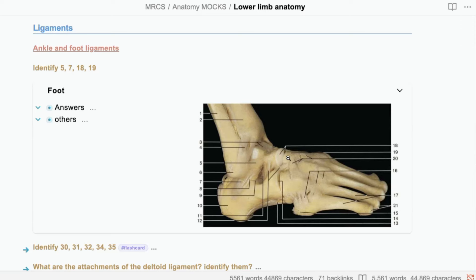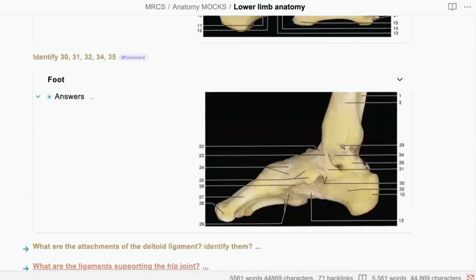Looking from the other side now. What is 33? 33 is the medial malleolus. What about 34? The anterior tibiotalar ligament. For the last time, don't make up names — which part of the deltoid ligament? This is the deep part. The deep part of the deltoid ligament, or the posterior part of the deltoid ligament.